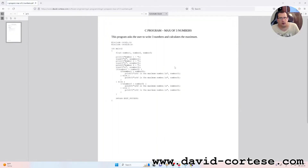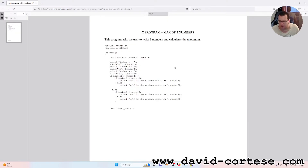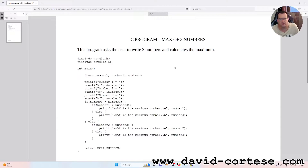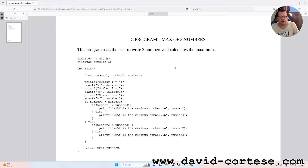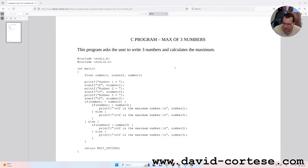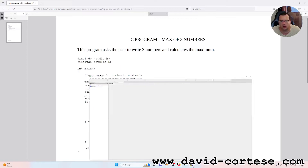This program asks the user to write three numbers and calculate the maximum. As you can see, here you can find the code for solving this problem. Now we will do it step by step using CodeBlocks.